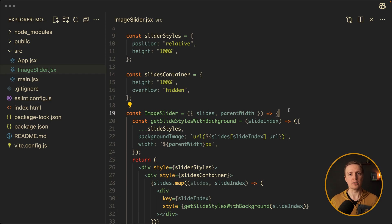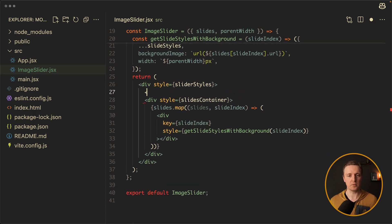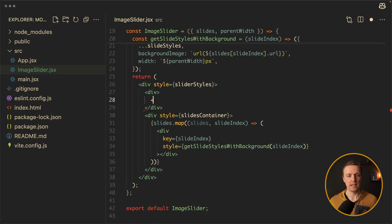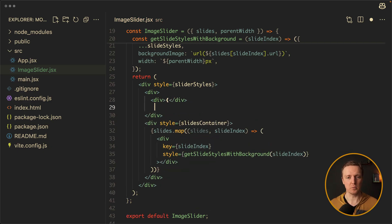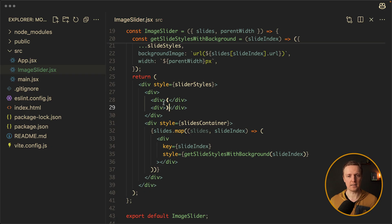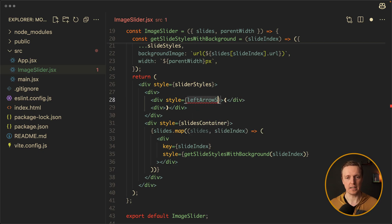Now let's add some arrows to control our slider. Before our slides I want to have one more container, and inside we want two divs — go to previous and go to next. So I will put a back symbol and a front symbol. Now let's style them: leftArrowStyles and rightArrowStyles.